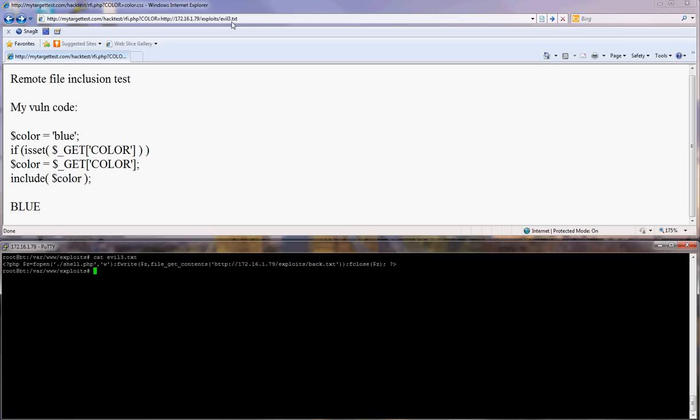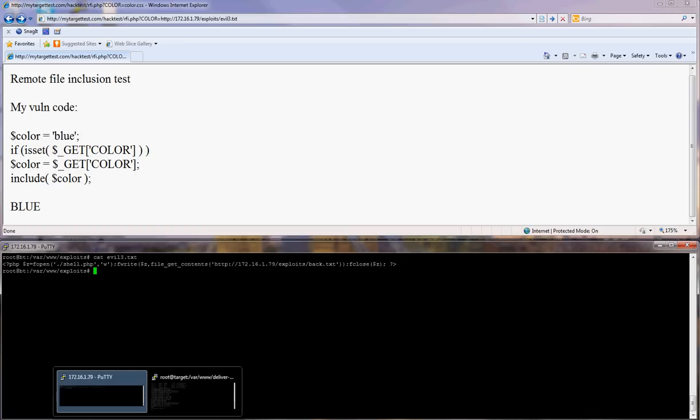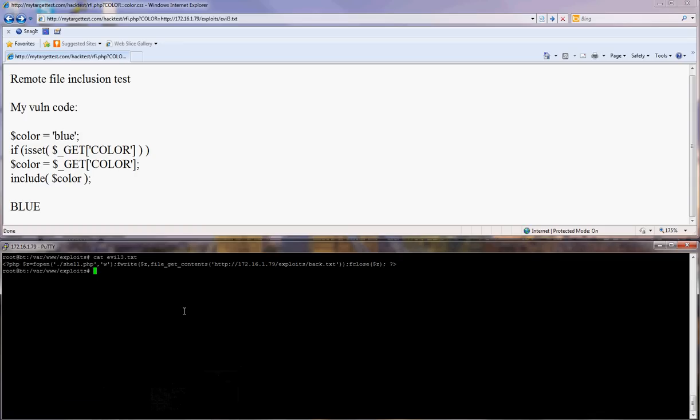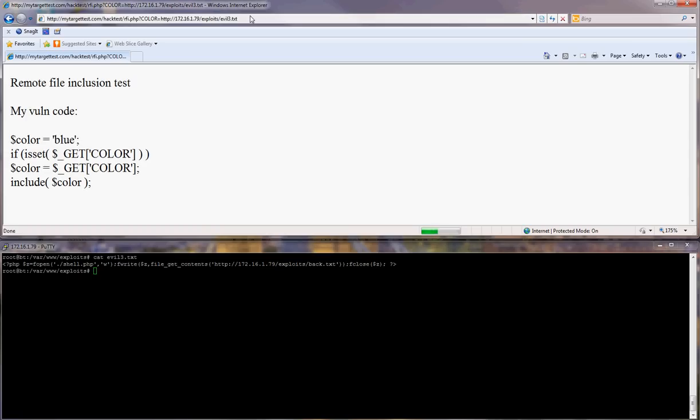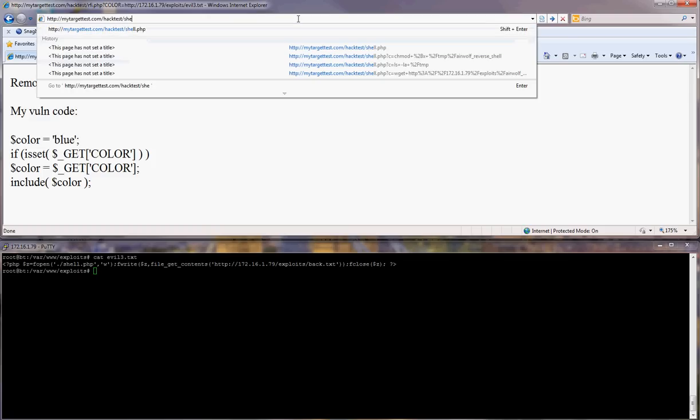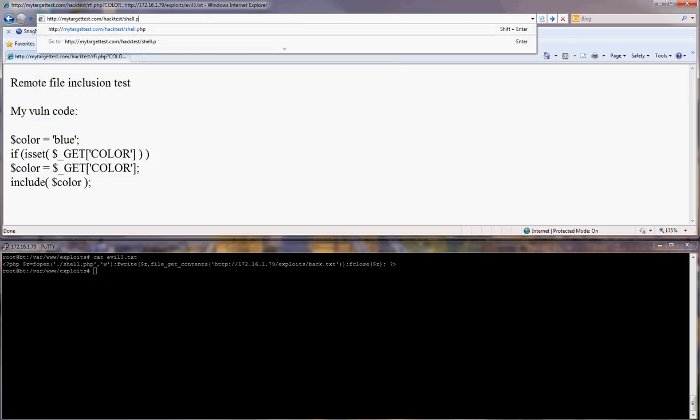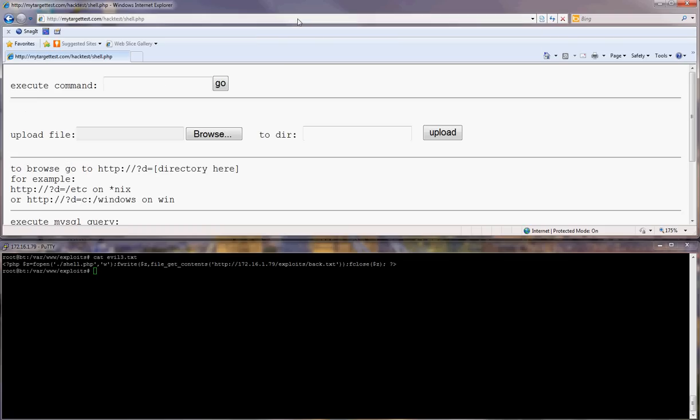Let's see what happens once you execute that. That's it, it's there, this was executed. If it worked it should create a file called shell.php and it's there.